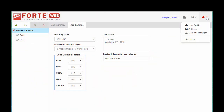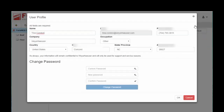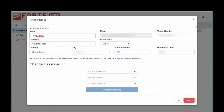Up here at the top right, you have a little gear box. Well, you have your user profile first. This is where you can come in and change your name, contact information, phone number, company, etc. You can also change your password in here.